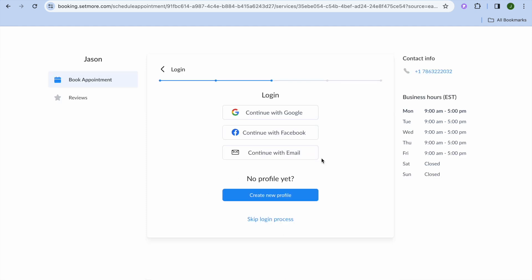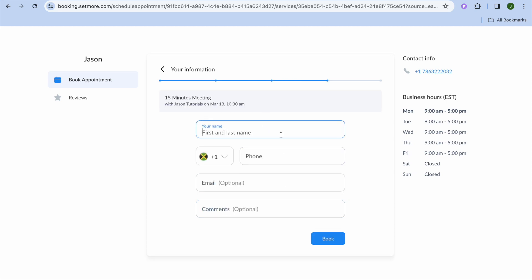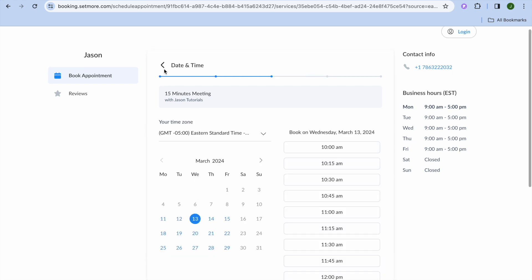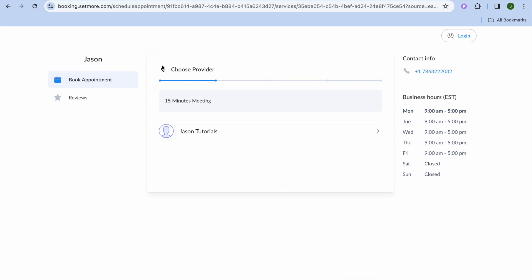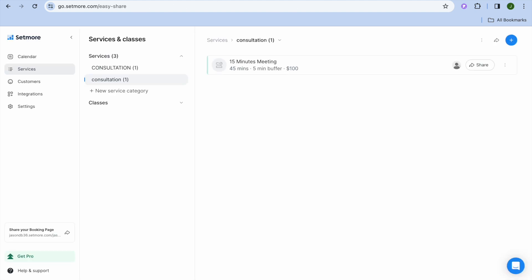They can select the time, and after doing that they'll be prompted to log in — or if they don't want to log in, they can enter their first and last name and tap 'Book'. After tapping Book, they'll be prompted to enter their payment information.